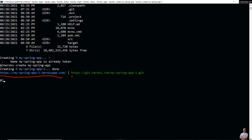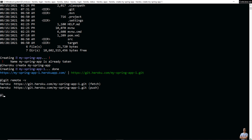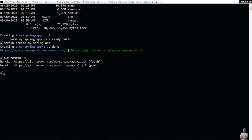Now type 'git remote -v' to see the remote references of the local repo. You can see it has updated the remote reference of the project to Heroku, and the remote URL is shown here. If you don't see the remote reference updated, you can type 'heroku git:remote -a my-spring-app-1' to manually update the remote reference of the local repo.